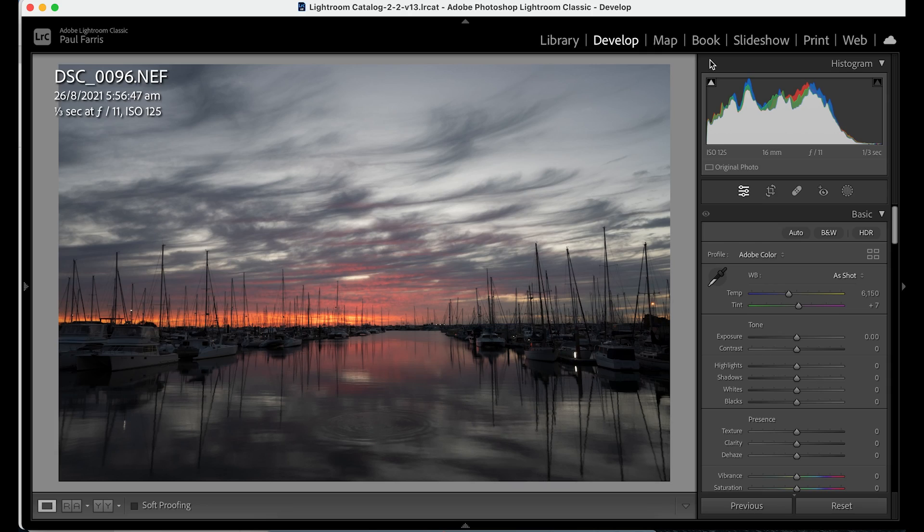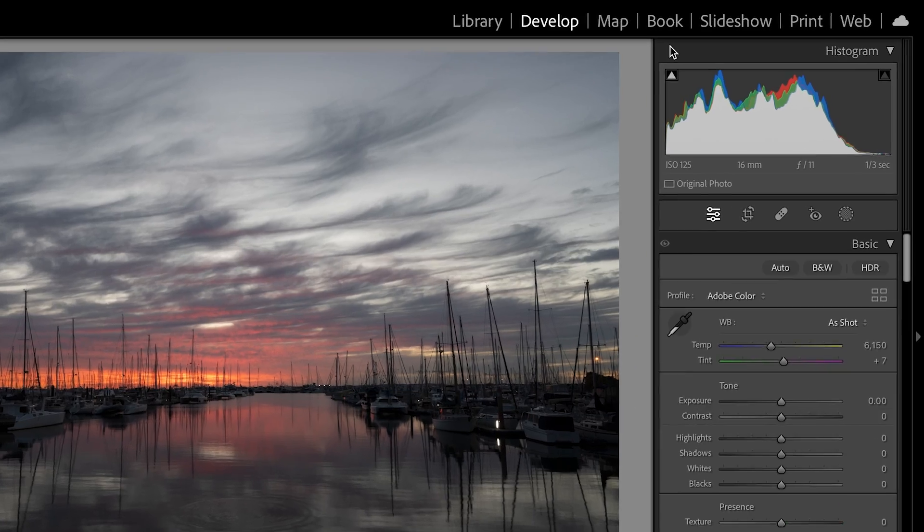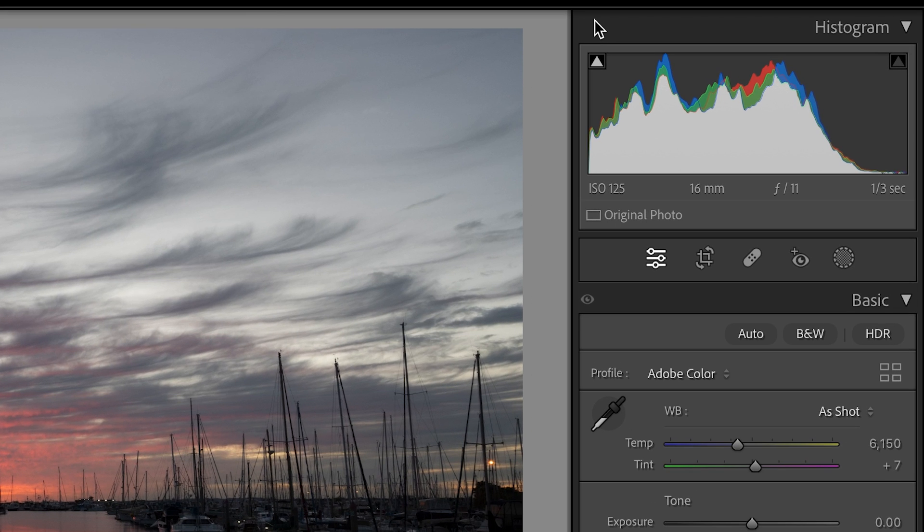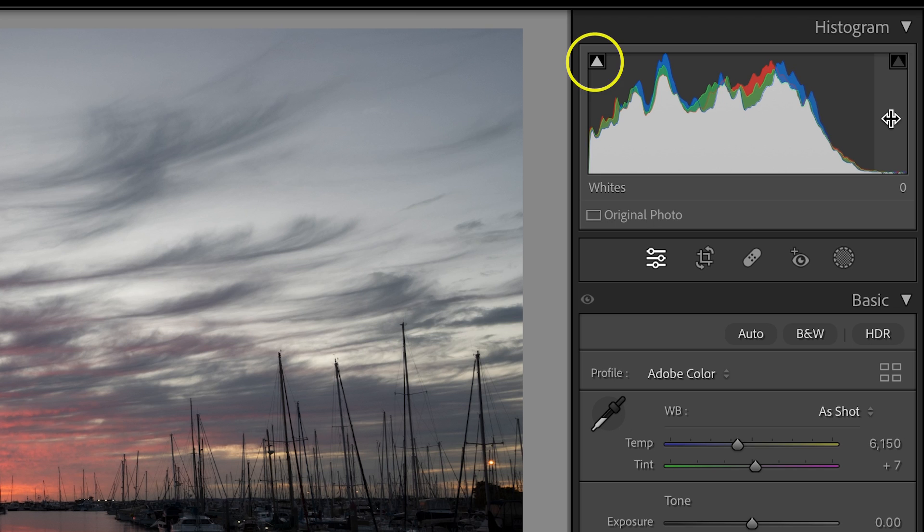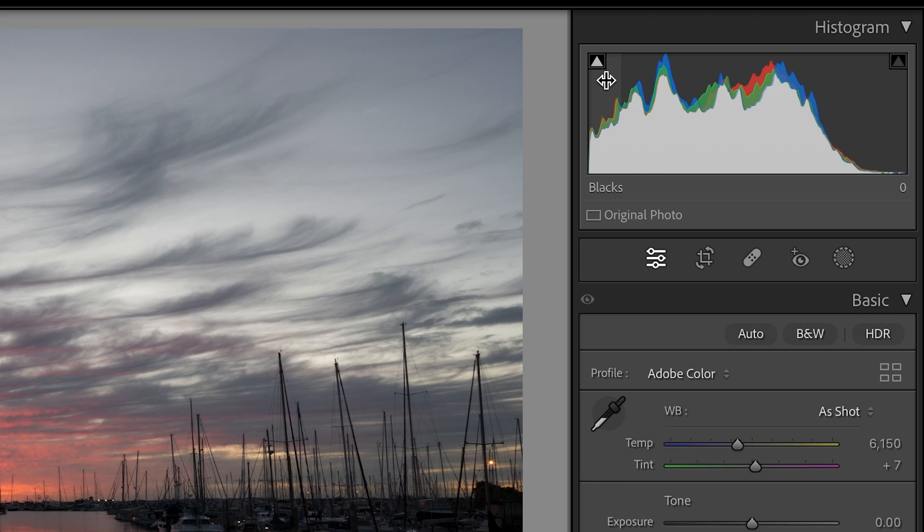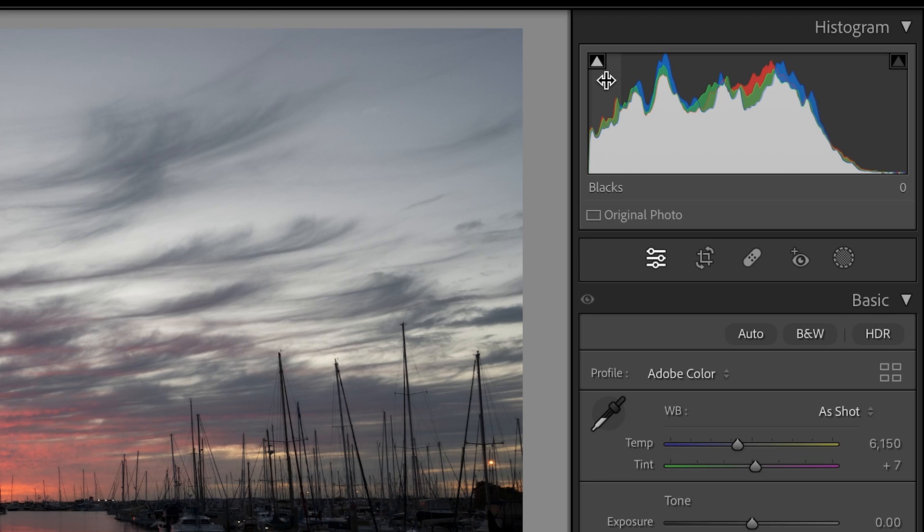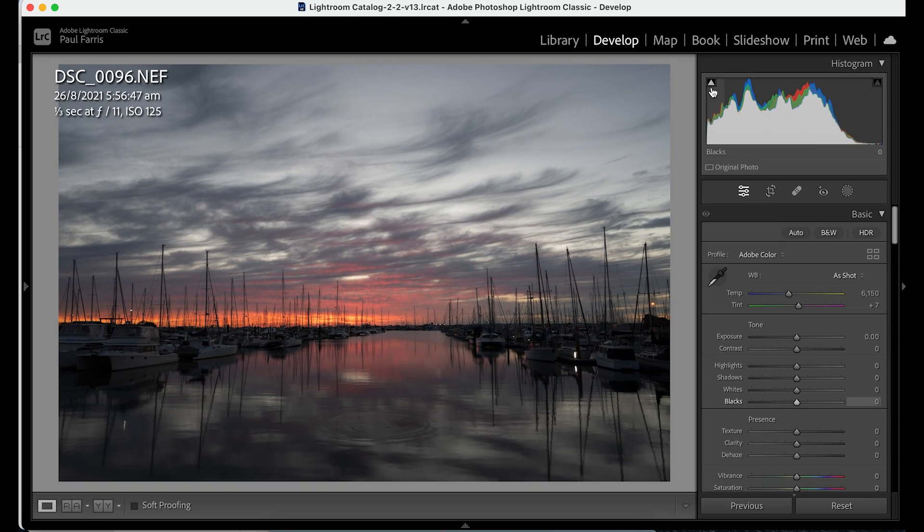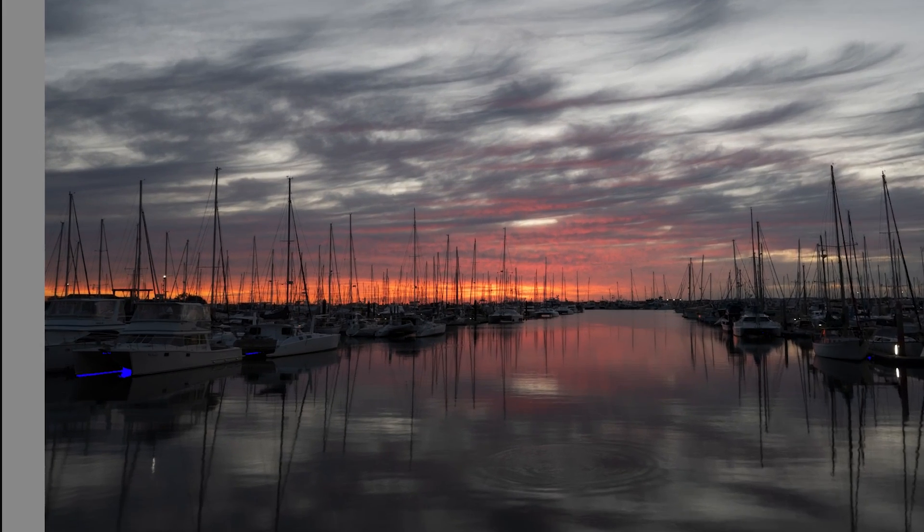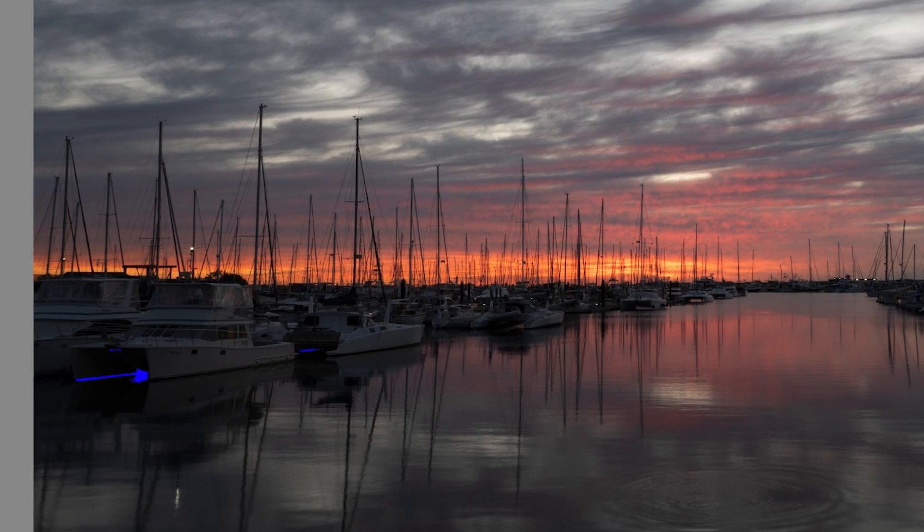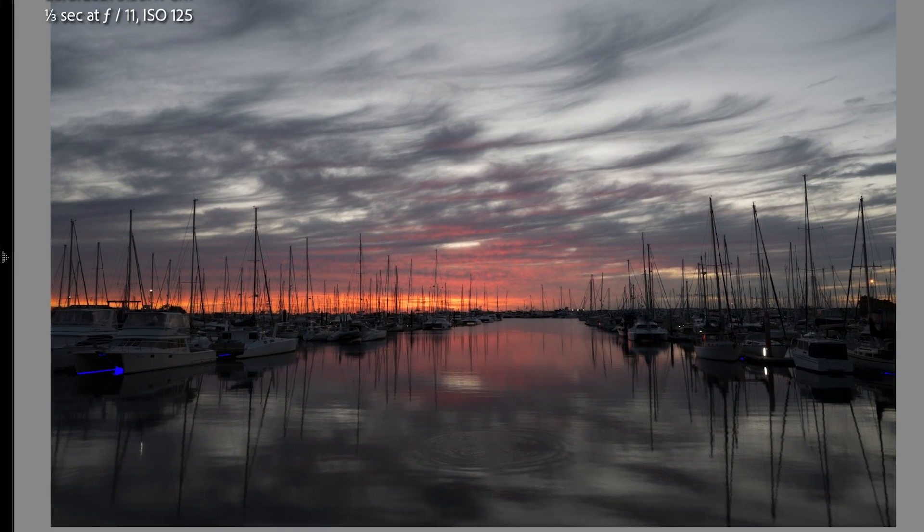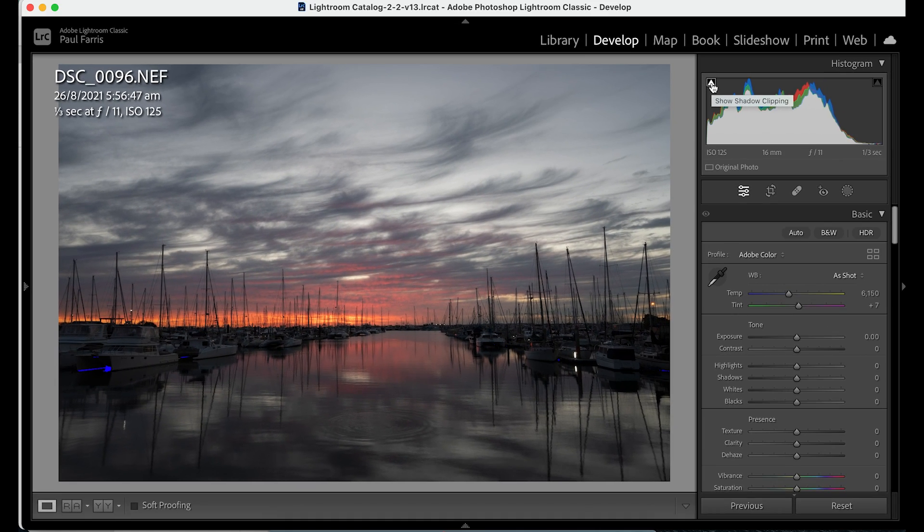So let's take a look at the histogram first. This is a graph and visual representation of the tones captured in the image from black through to white. This can clearly be seen when you place the cursor on the histogram. Far left is blacks, then shadows. Midtones or exposure is in the middle with highlights and whites on the far right. This triangle is normally grayed out but because it's white it does tell me that there are some clipping in the shadows. Place the cursor over the triangle and the blue highlights show me where the image is clipped. These areas currently have no detail so totally black.